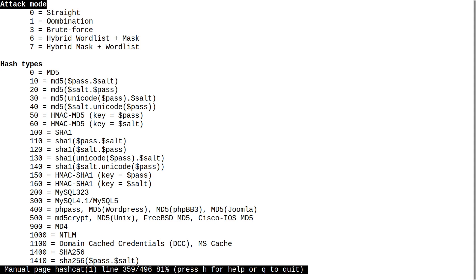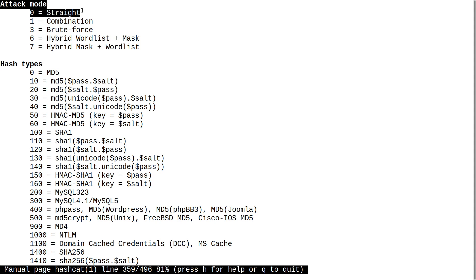Attack mode 1 is a combination attack. If you have two word lists, Hashcat will try to combine them together to de-hash the password — using two passwords in combination to decode the hash. I'm not going to cover this one because once you understand mode 0, it's not that hard to understand.